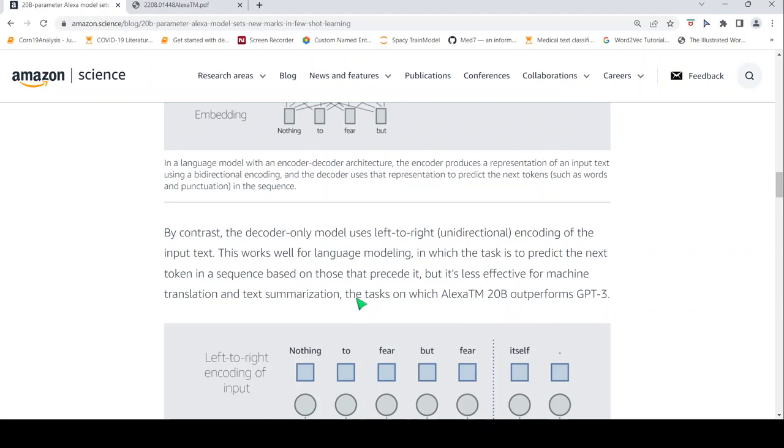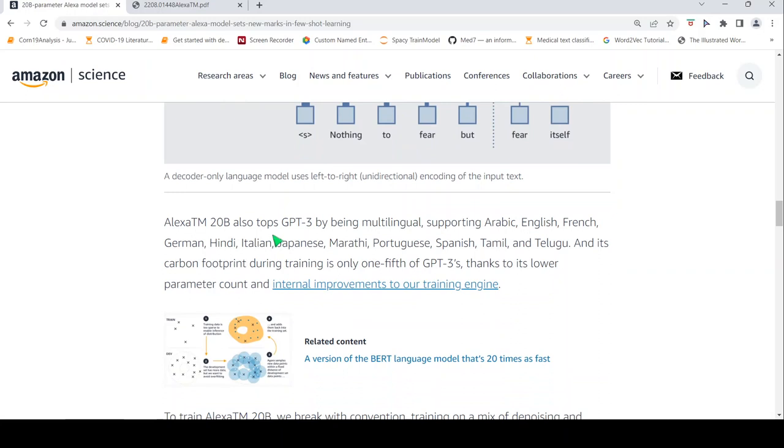They also say that it tops GPT-3 by being multilingual. It supports these many languages like Arabic, English, French, German, Hindi, Italian, Japanese, Marathi, Portuguese, Spanish, Tamil and Telugu.